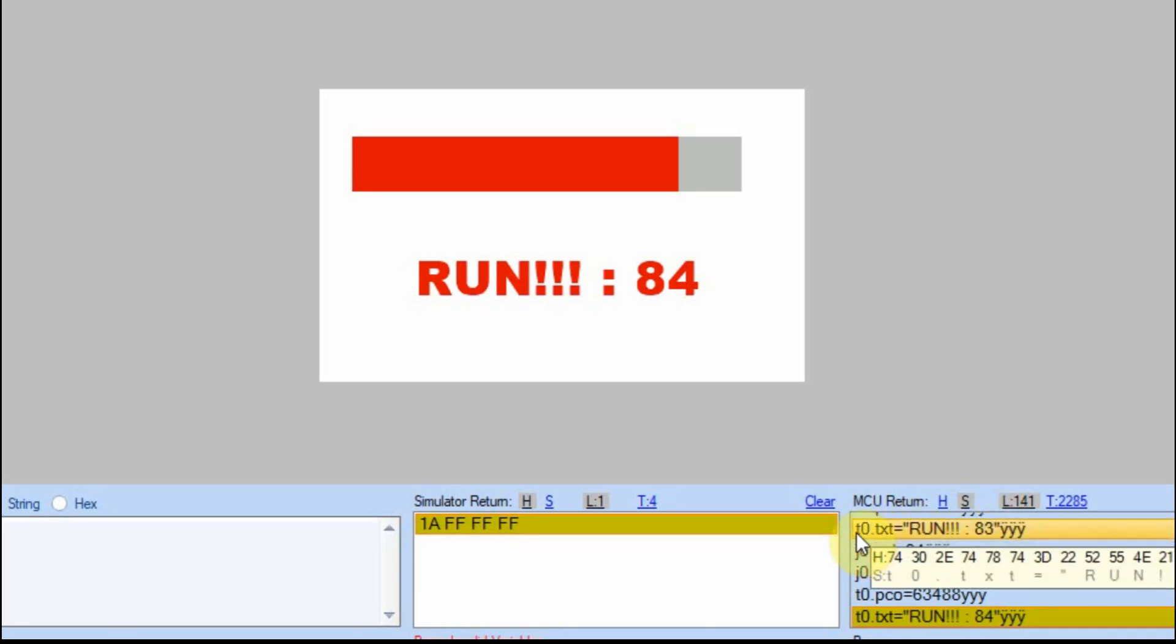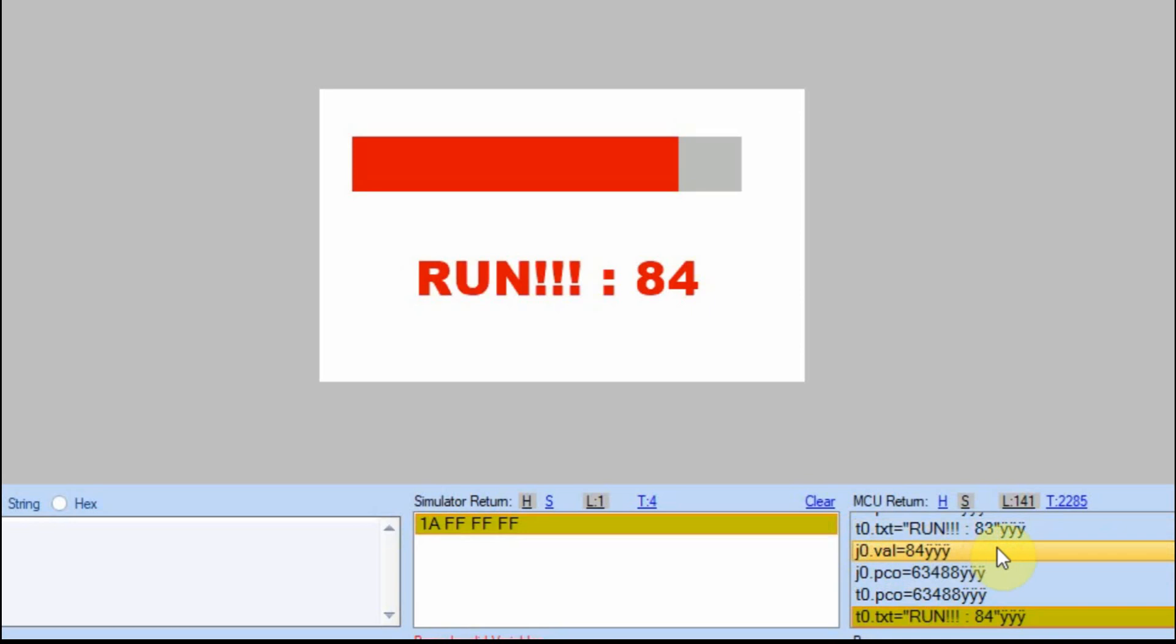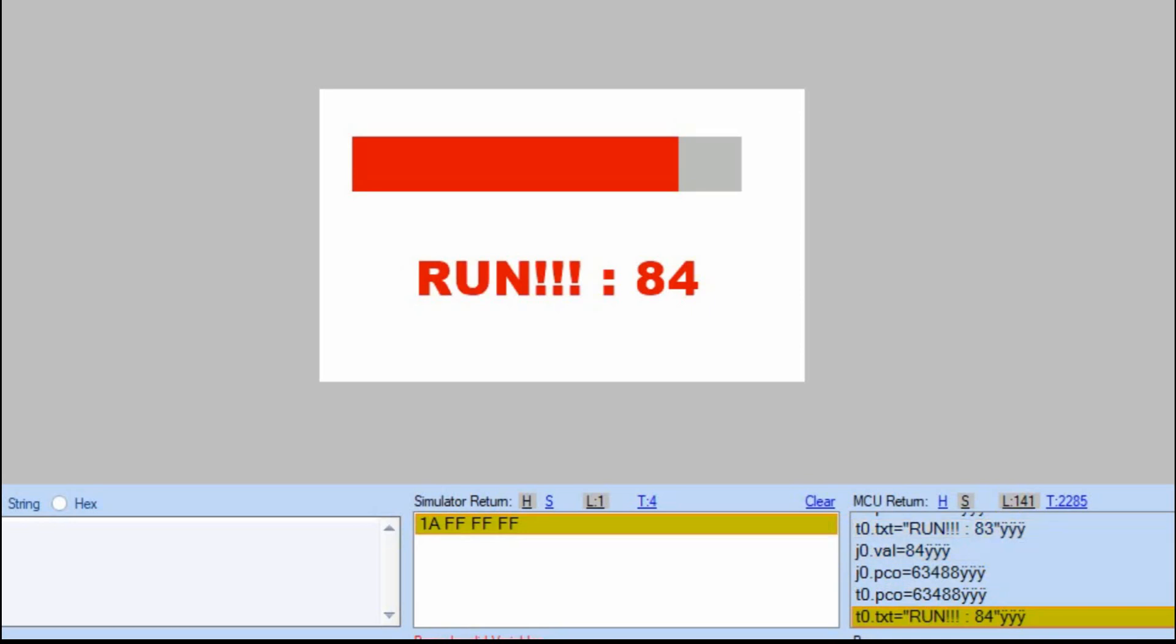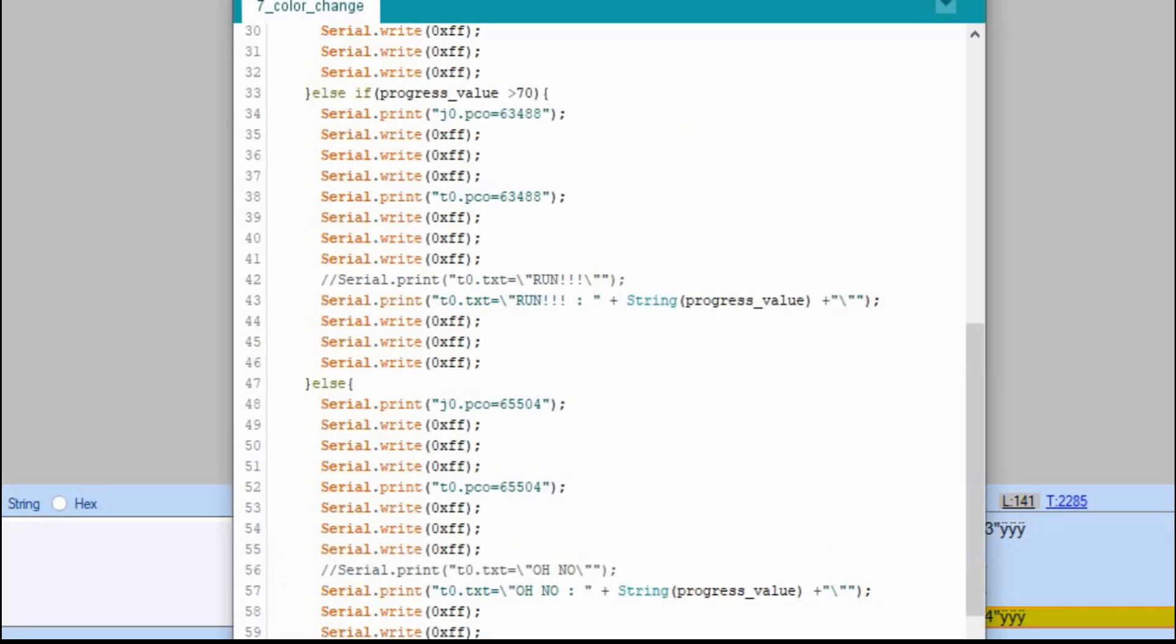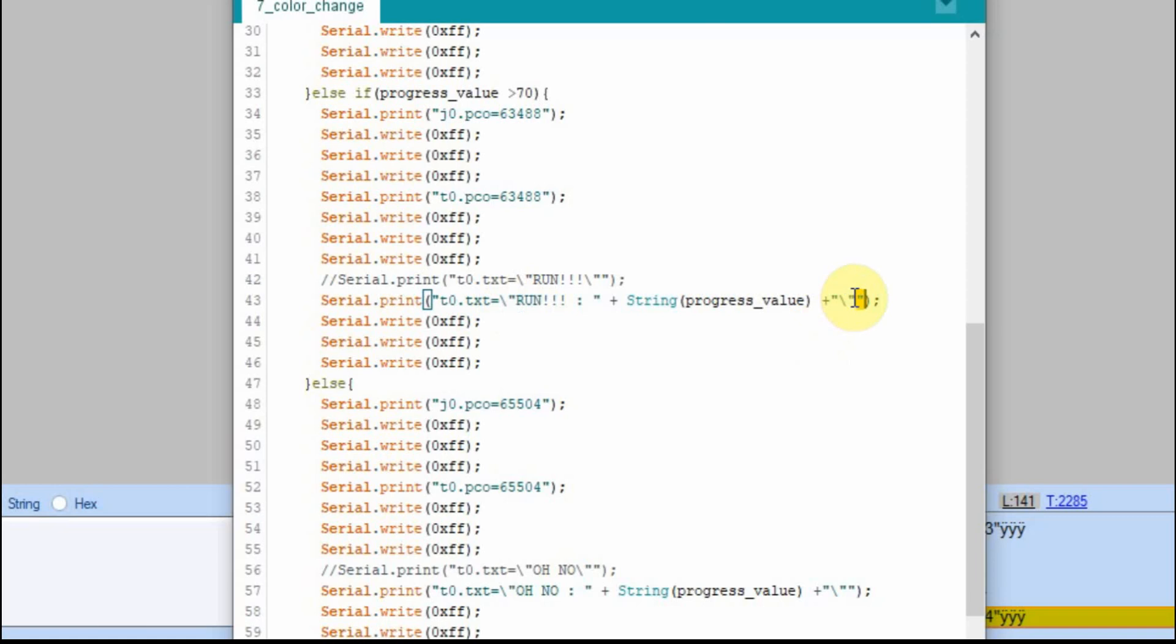But you'll notice that the quotes at the beginning and at the very end are not there. And go back to the Arduino. Because we have to, for the Arduino to understand what's going on, we have to put a quote on both sides of it. But then we also have to send the quotes. And that's where we're sending it on the run. And then we're adding one at the end after we present the progress value.